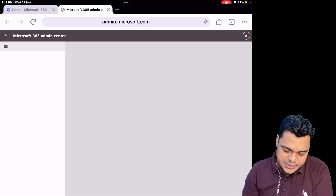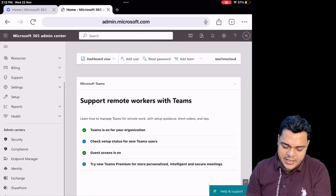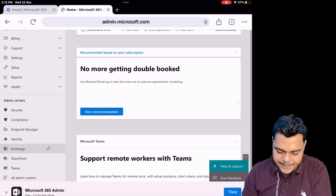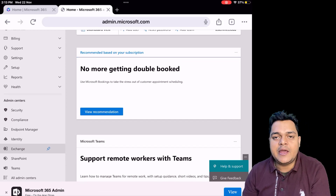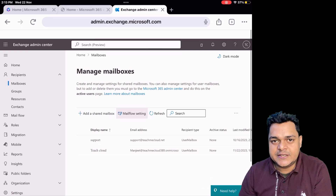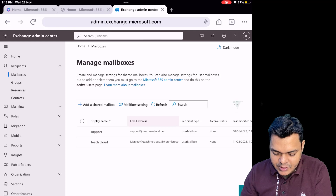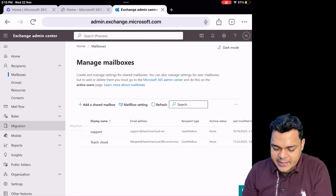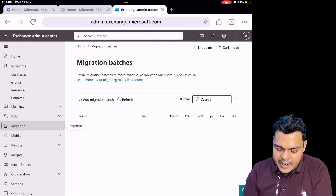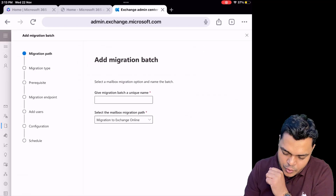This is the 365 panel. You just need to click on Admin Center, and the migration option is found in Exchange Online Admin. In the admin panel, click on 'Show All' and it will show options like Security, Compliance, and Endpoint. Click on Exchange, and once you click on Exchange, it will redirect you to the Exchange Admin Center. There, you will find the migration option — click on migration. In the migration panel, you will find more options. Click on 'Add Migration Batch'.